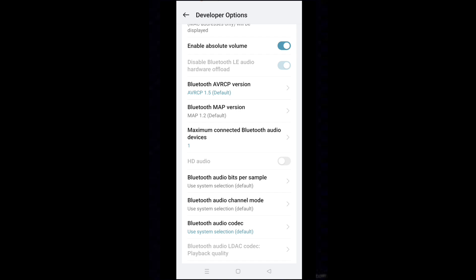Now, only one Bluetooth audio device can be connected. This will stop auto connecting multiple Bluetooth devices.